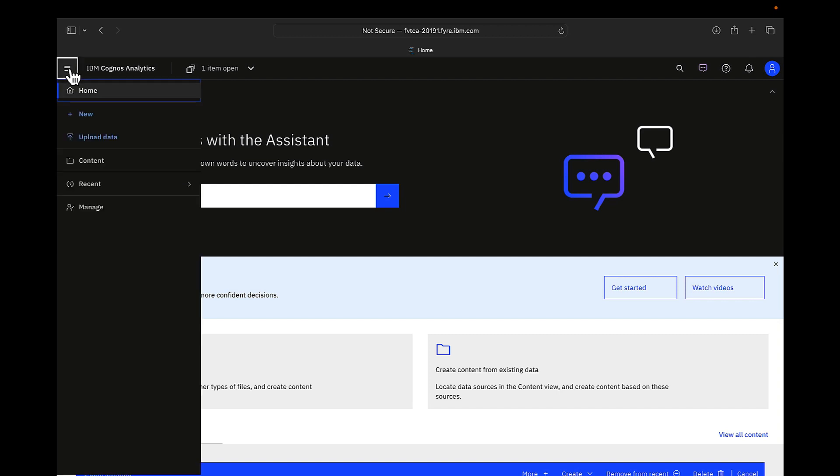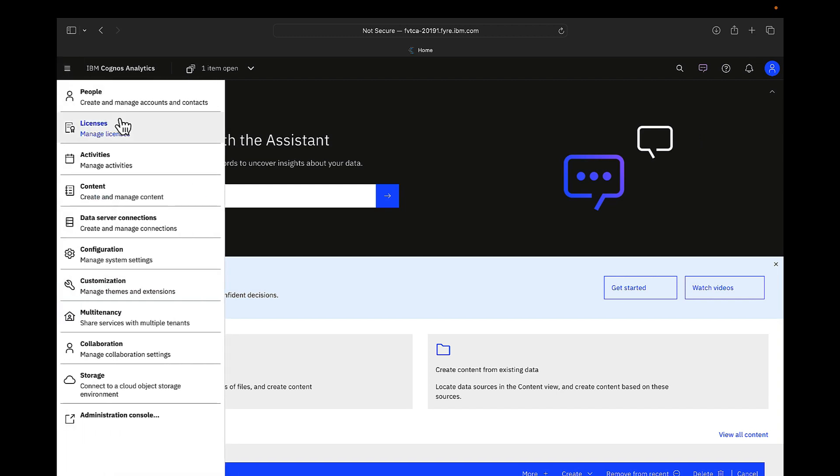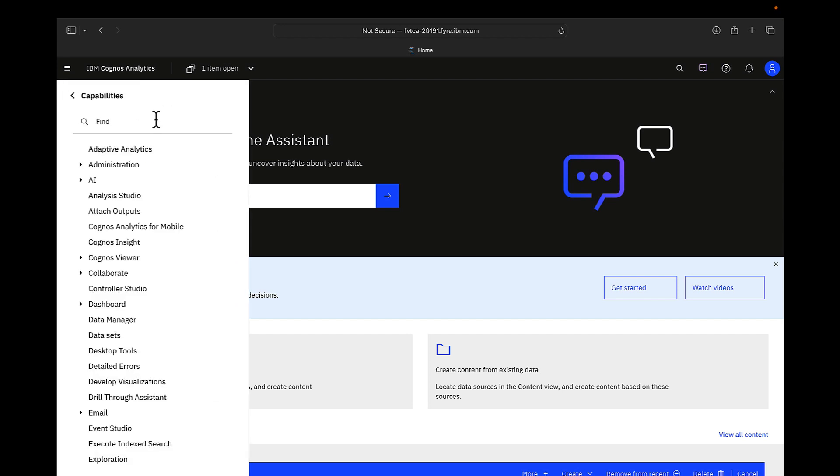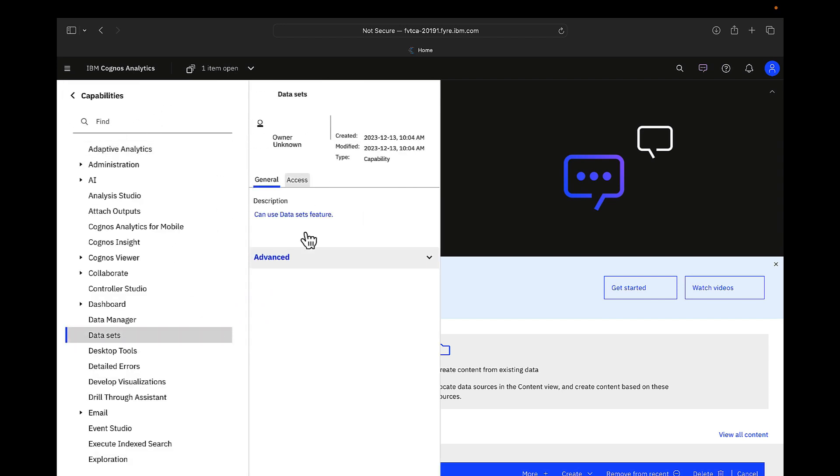To set the permissions, you can go to manage, people, capabilities, choose an option, and click on properties.